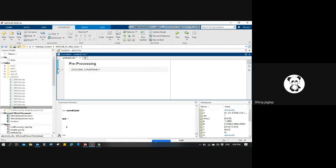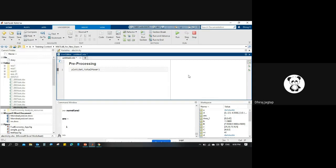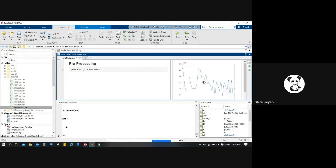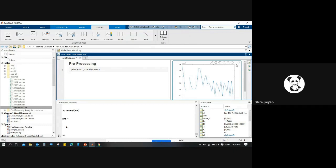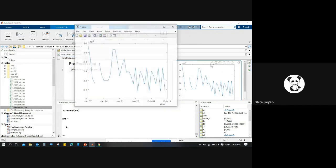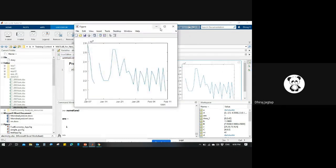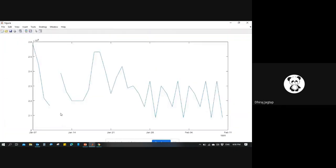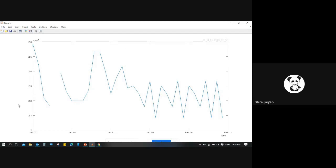Let me maximize it. So this is our data - this is the total power used by industry, commercial, or domestic purposes. The data is used in different date formats. For example, this is missing data.